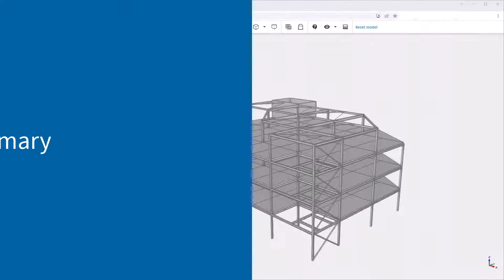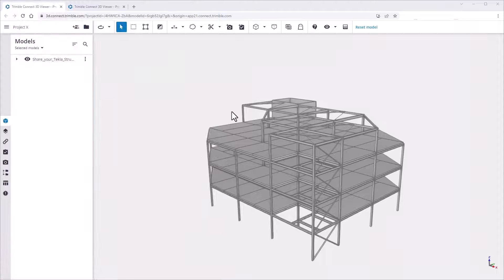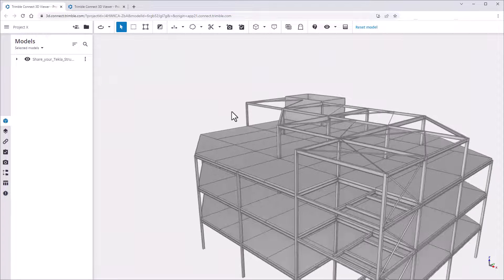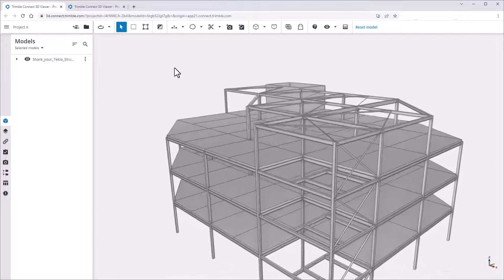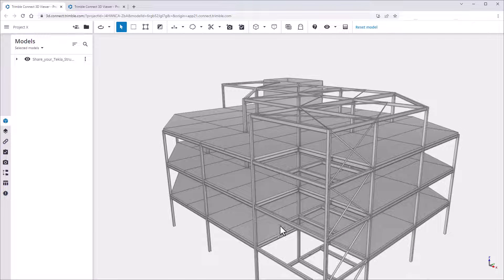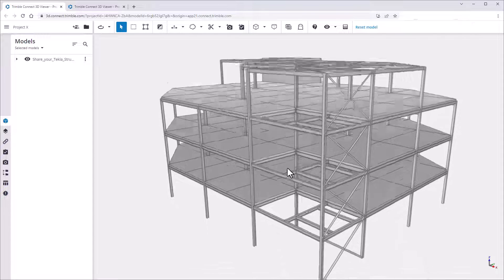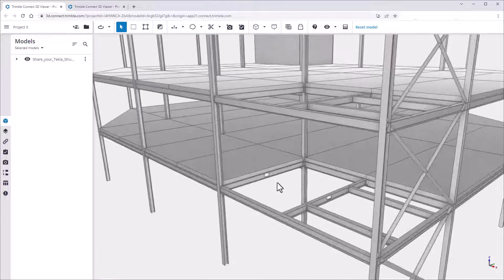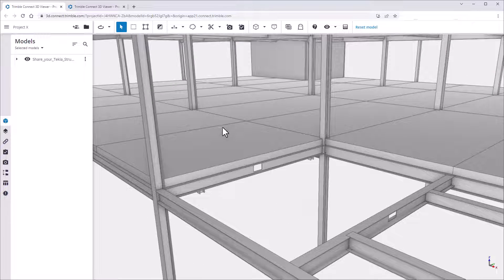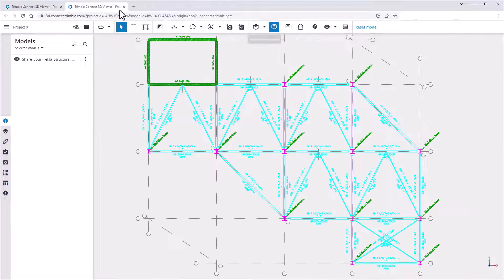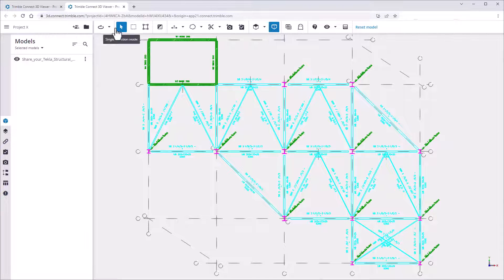We hope this tutorial has shown you how easy it is to share your Tekla Structural Designer model, drawings, and reports to collaborate with other project members using Trimble Connect. Now it's your turn to start uploading your Tekla Structural Designer models, drawings, and reports to Trimble Connect and start collaborating today.